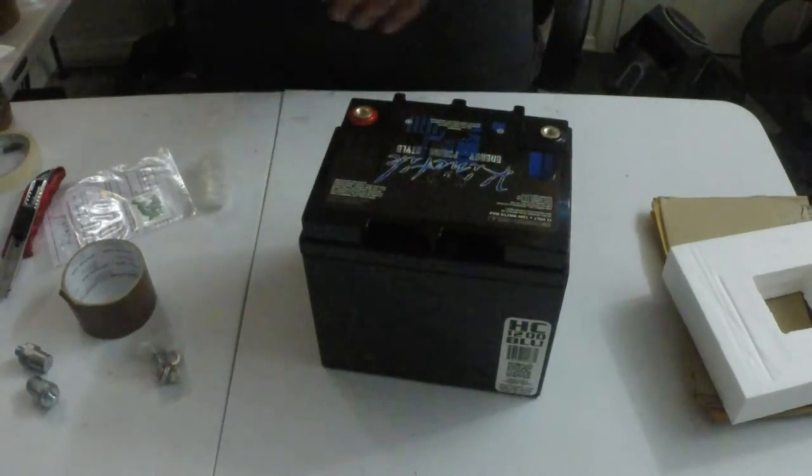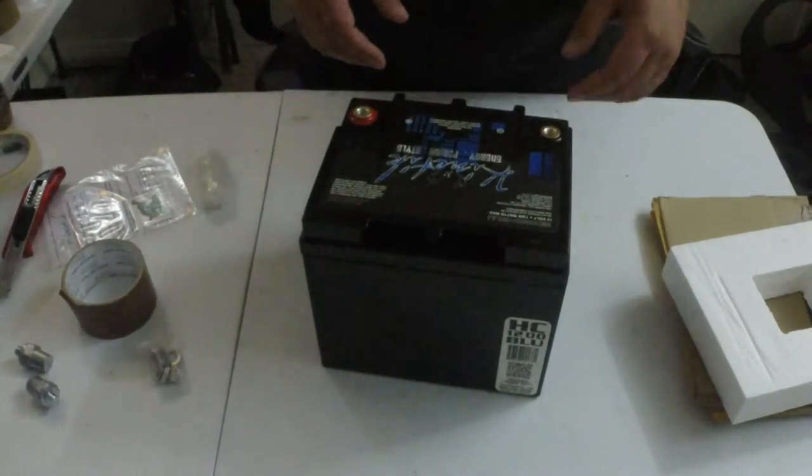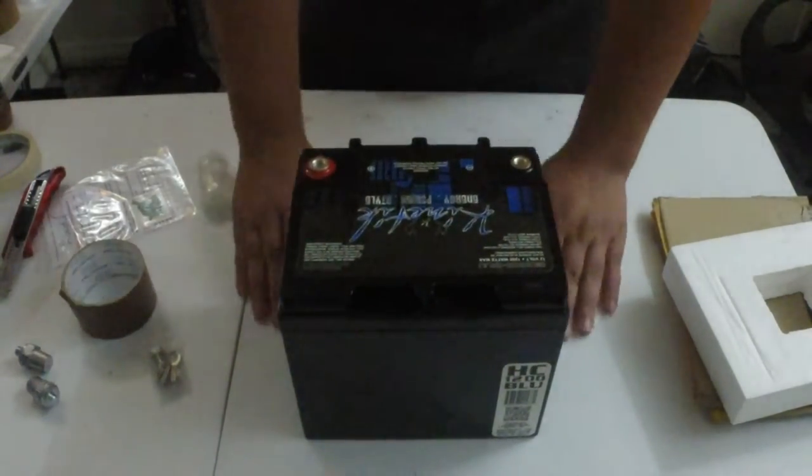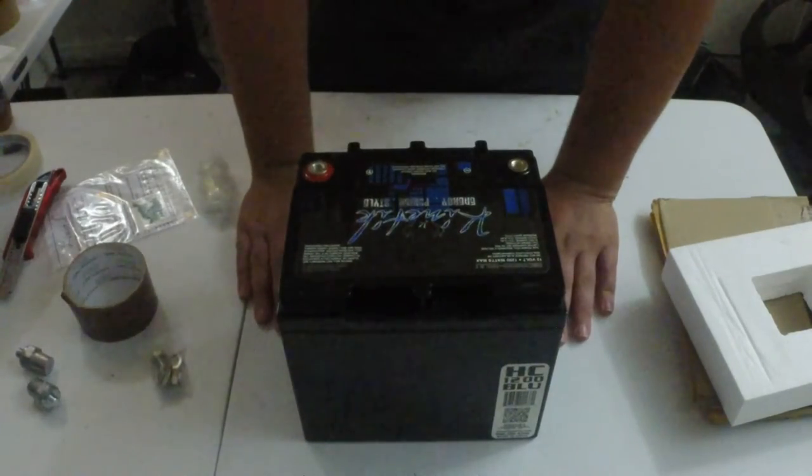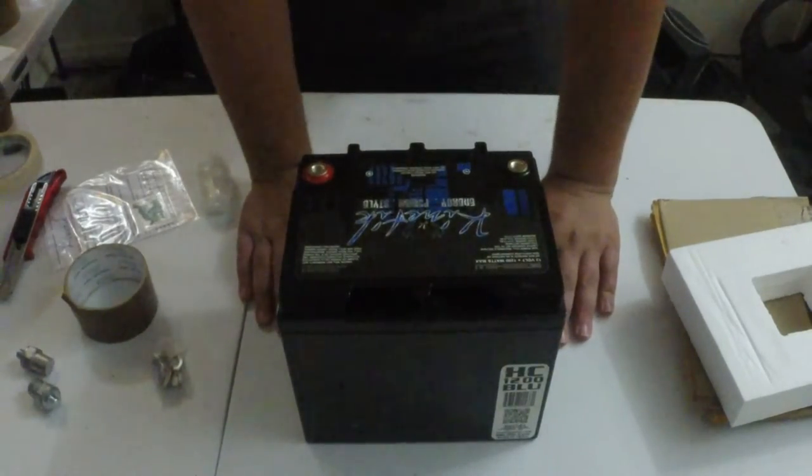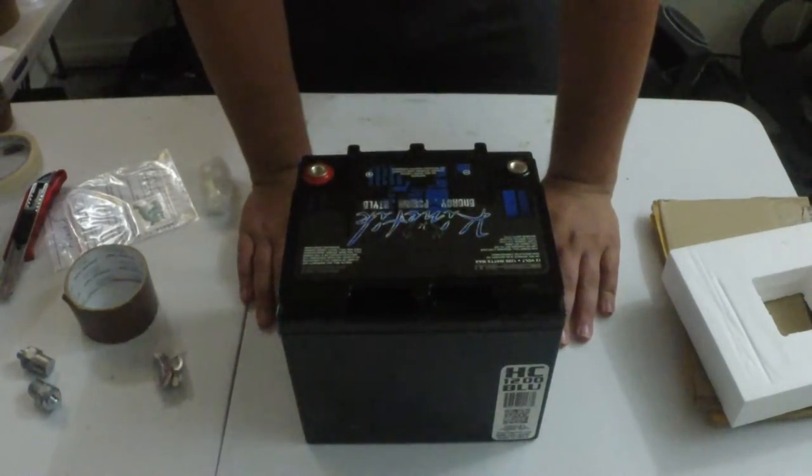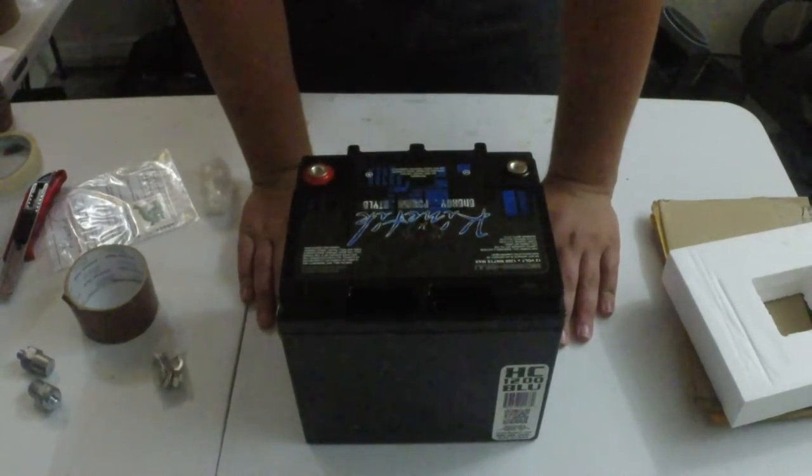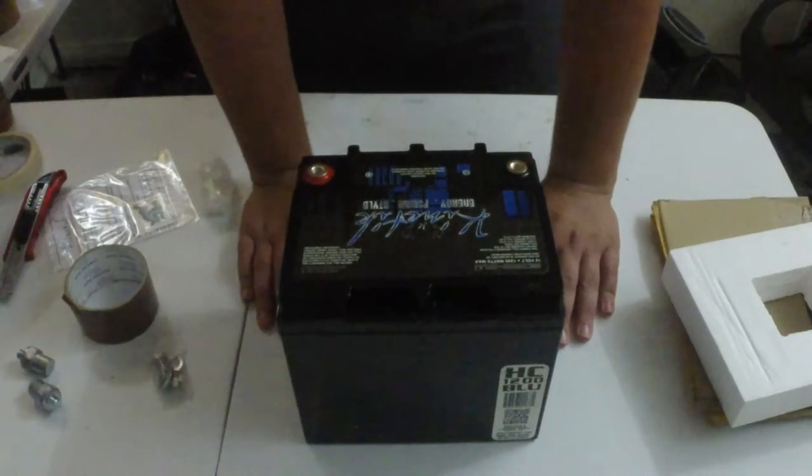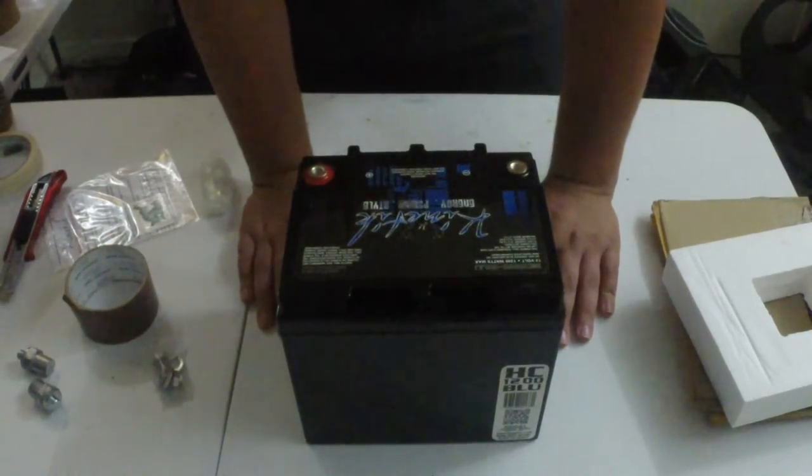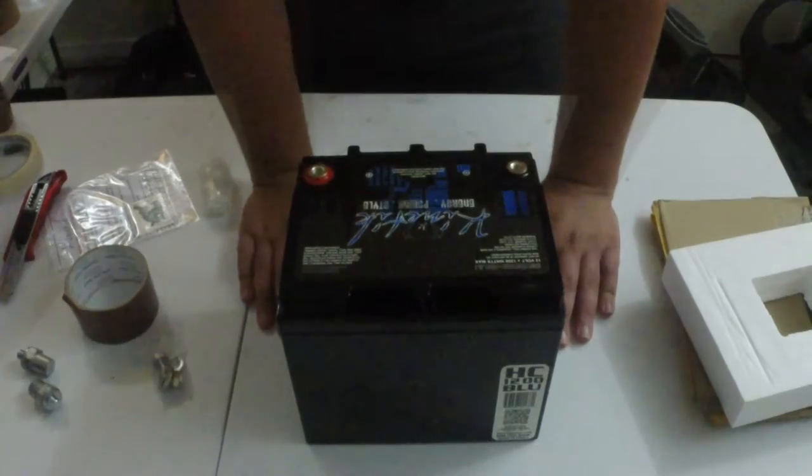So yeah, it's pretty small. It's a lot smaller than what I'm used to with Optimas, but it's not bad.